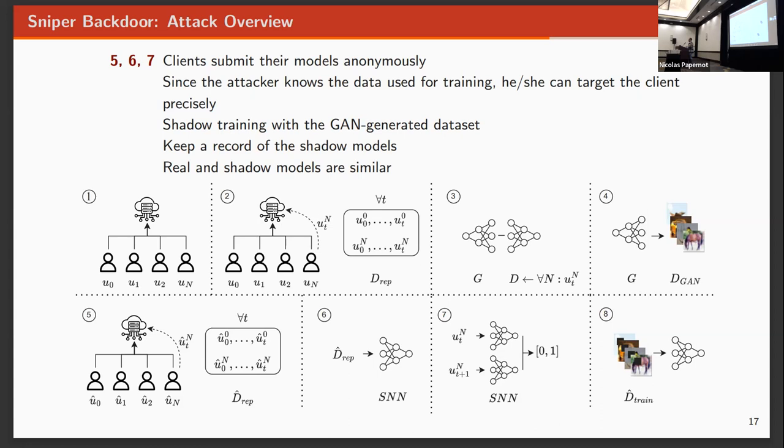The problem we have is that when close to convergence, that is when we want to inject the backdoor, we receive a model that will be highly different from the one that we use for generating the data, where we cannot match them. So we cannot really attack clients because we don't know an incoming model from which client it is.